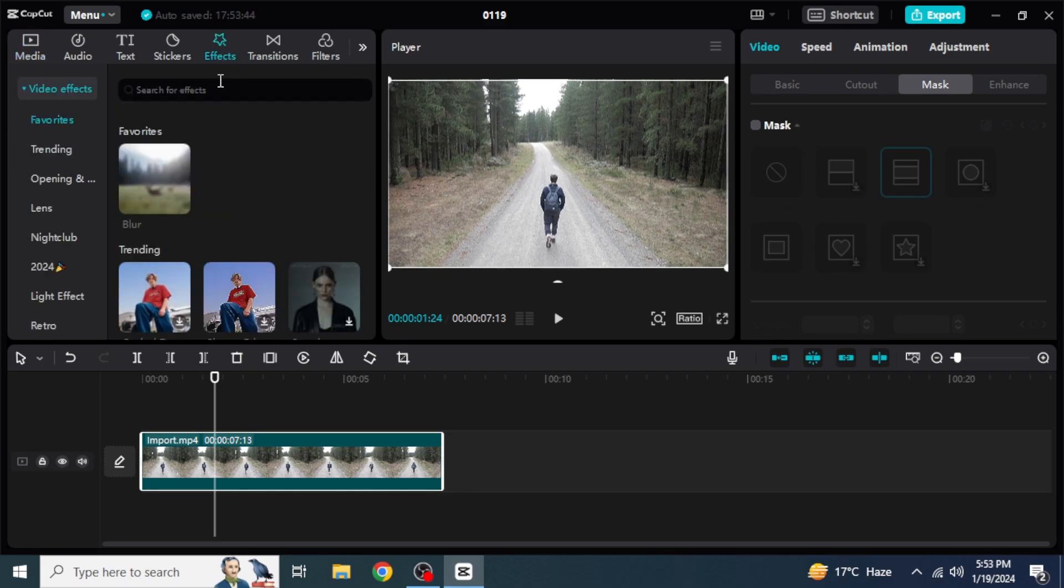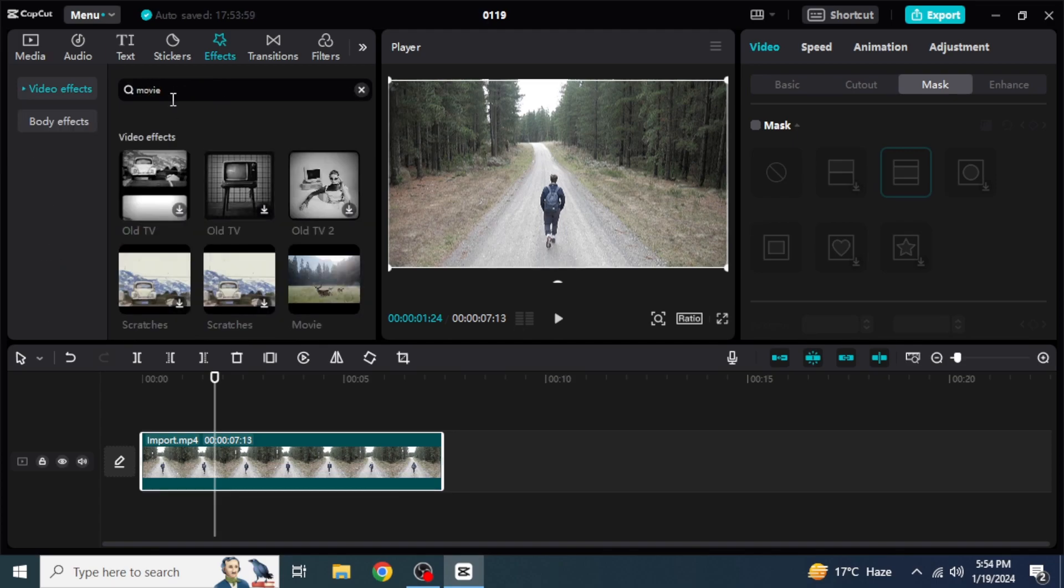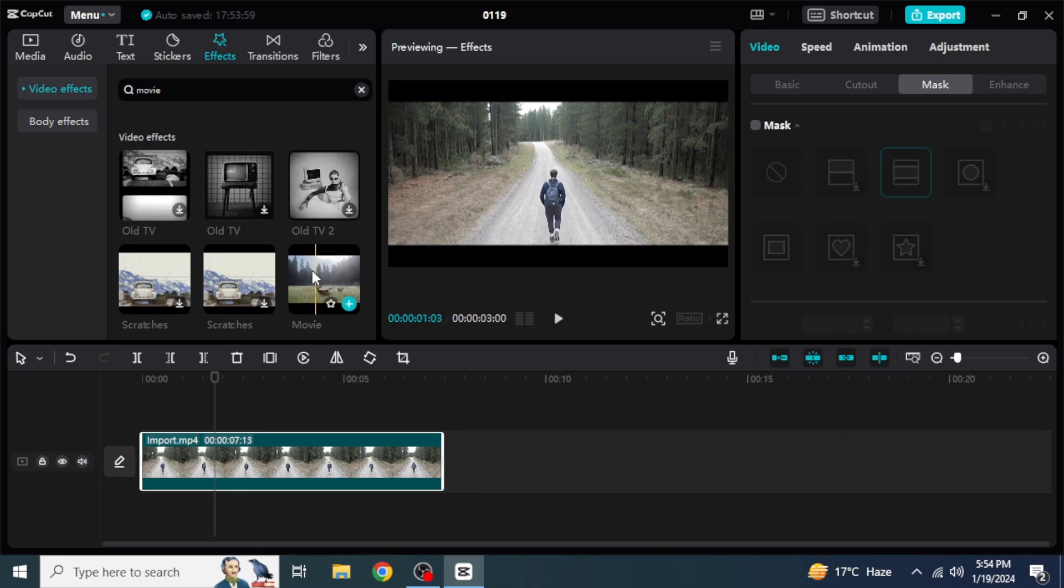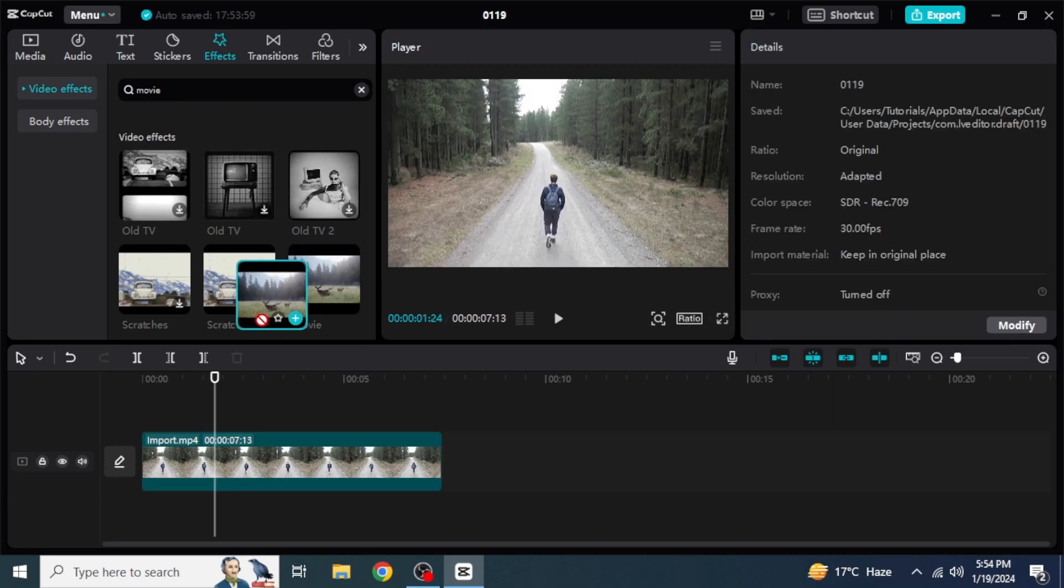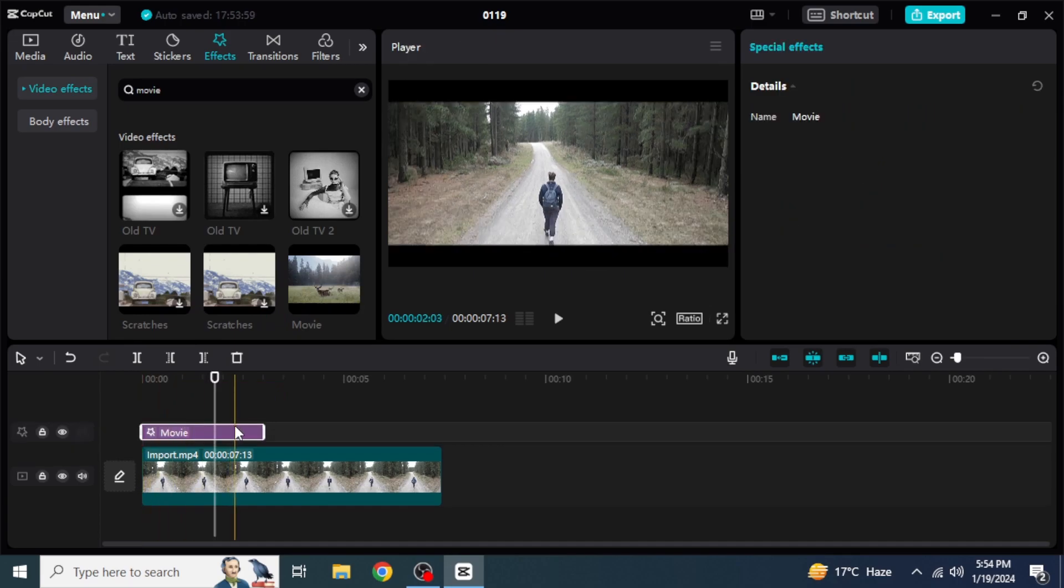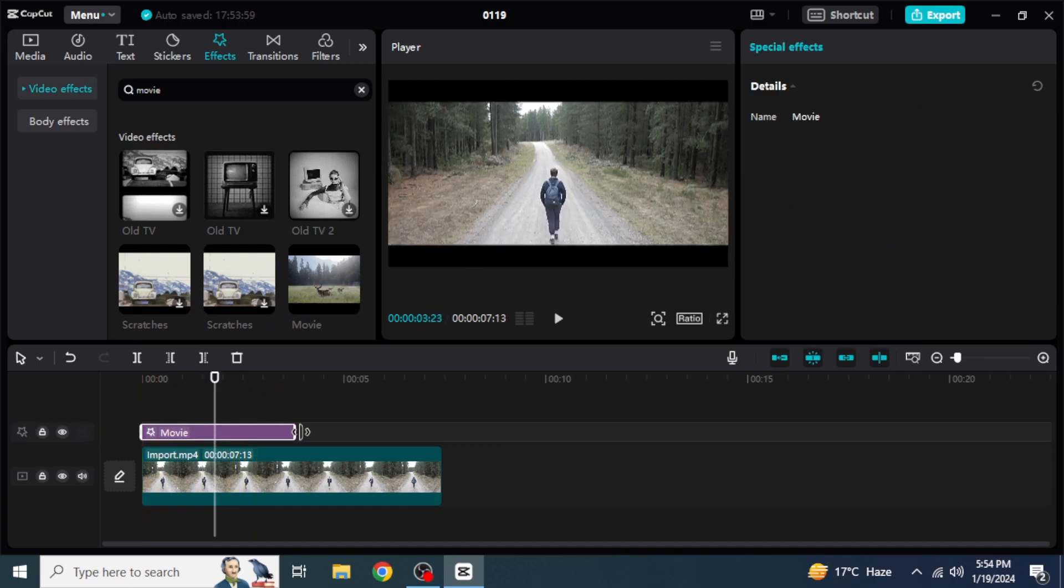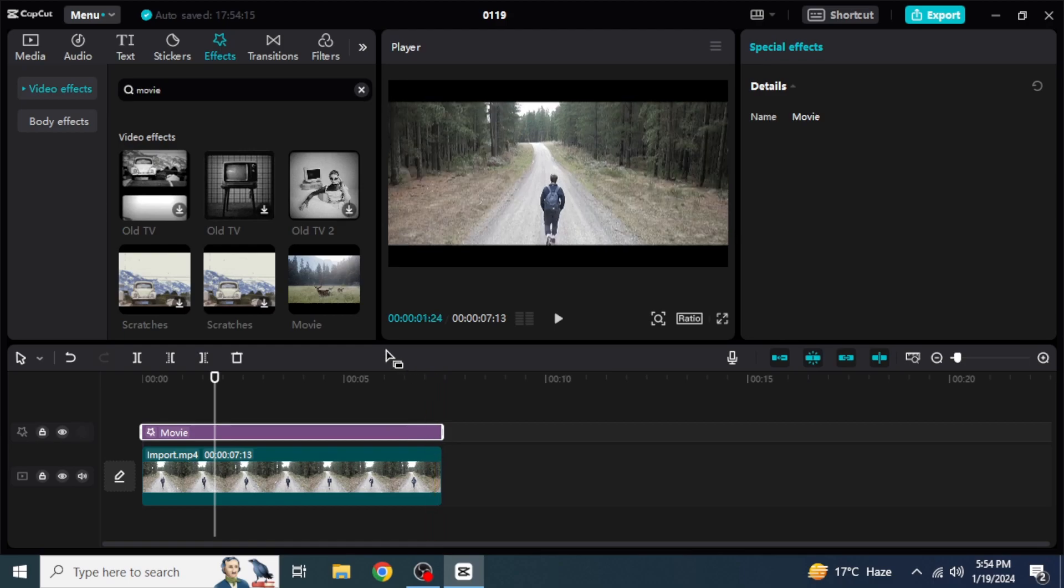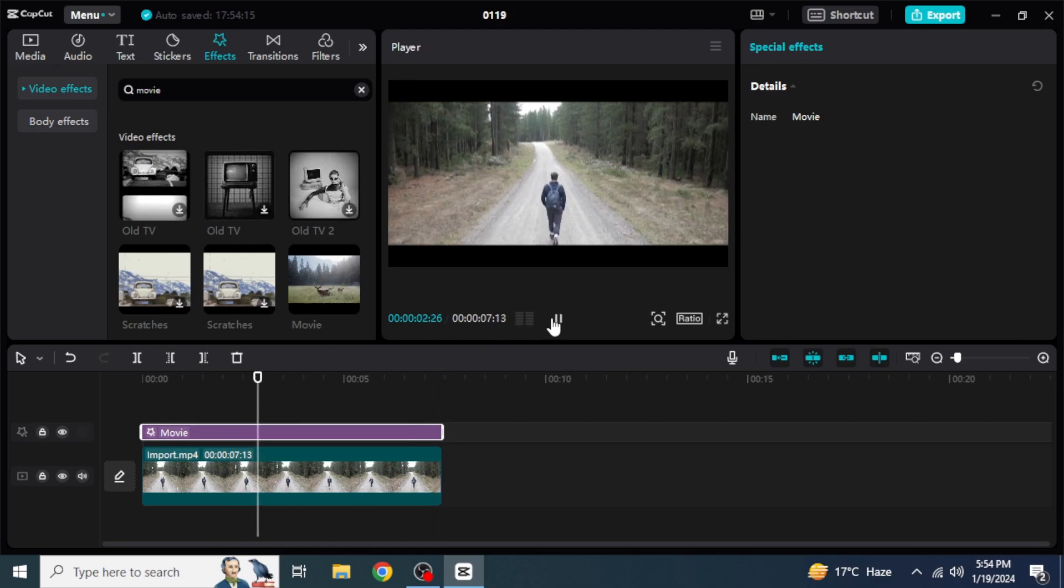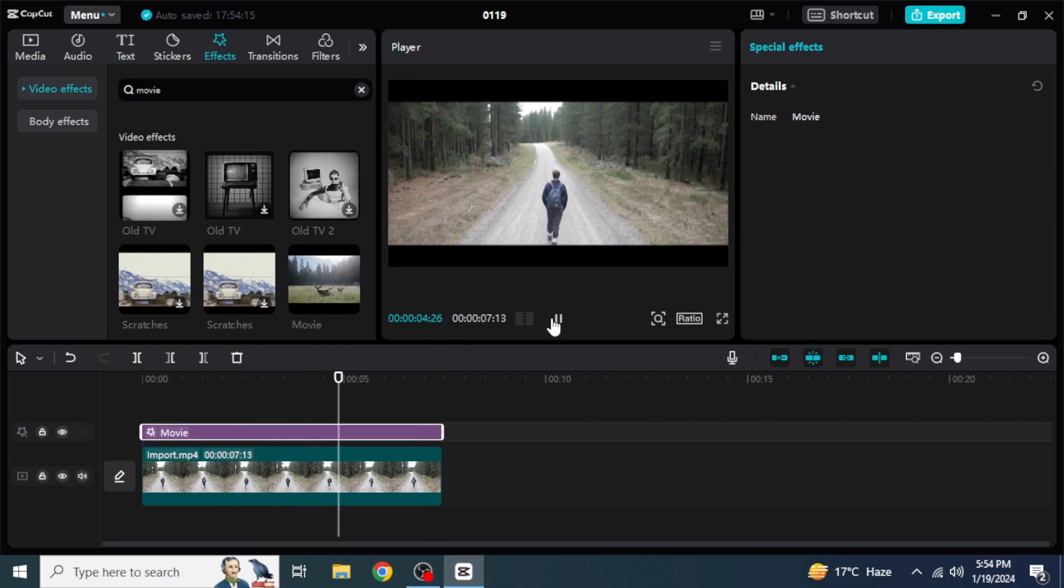And then you're going to search for Movie and then hit Enter. After that, you will be able to see this bar effect. So you are going to drag and drop this into your timeline. And then you can adjust it by dragging from its corners. Here again, you will be able to see a decent bar.